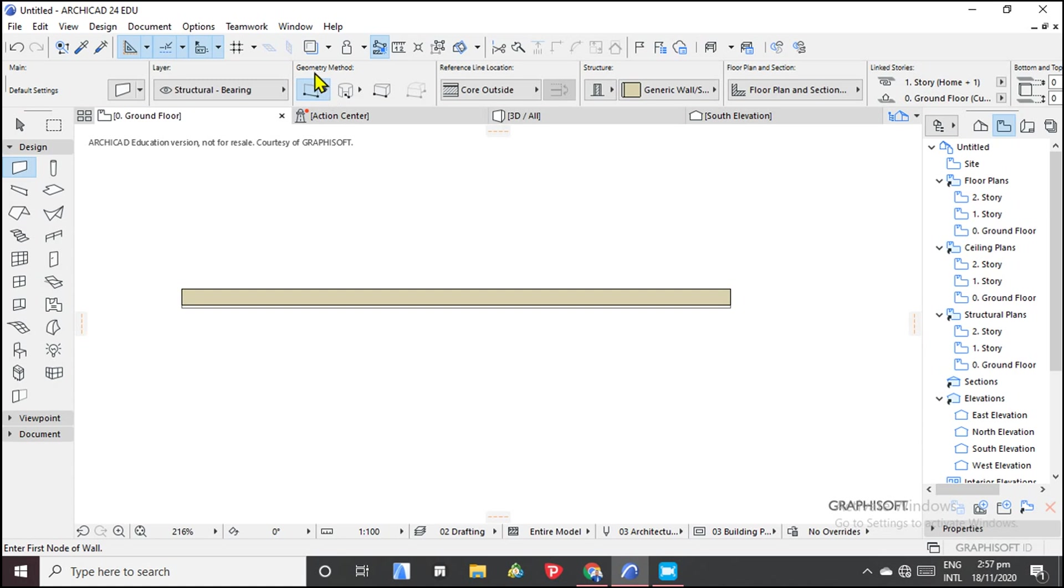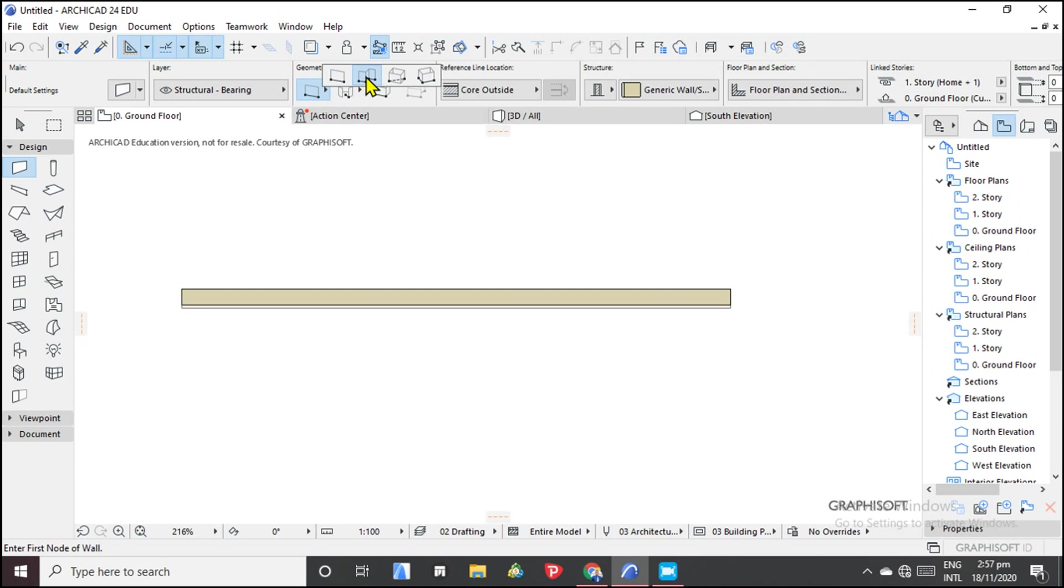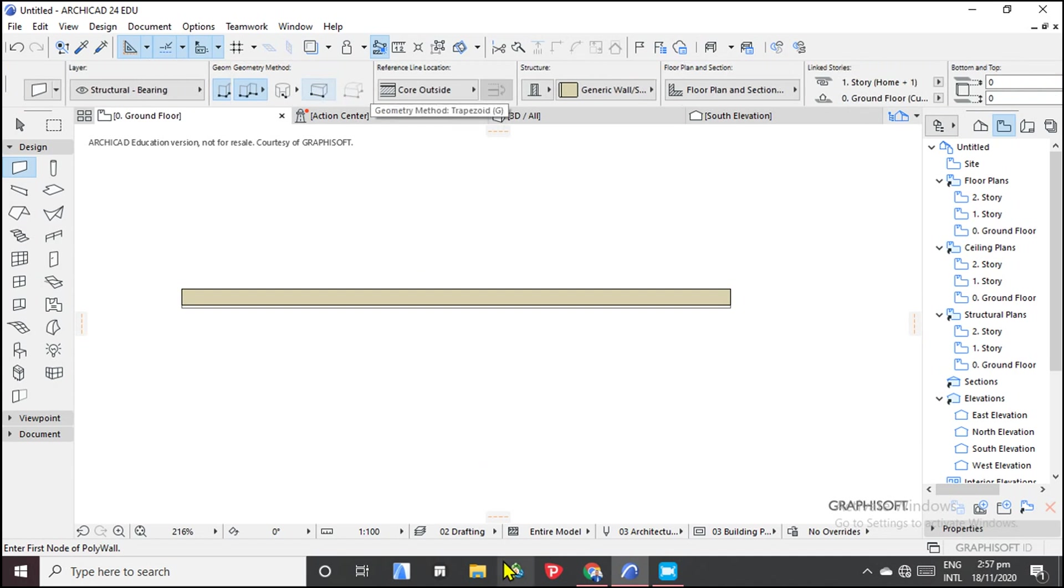So to adjust to our different geometry method, you can just decide to choose. So this one is chained, then we have rectangular. So we can choose the chained one.